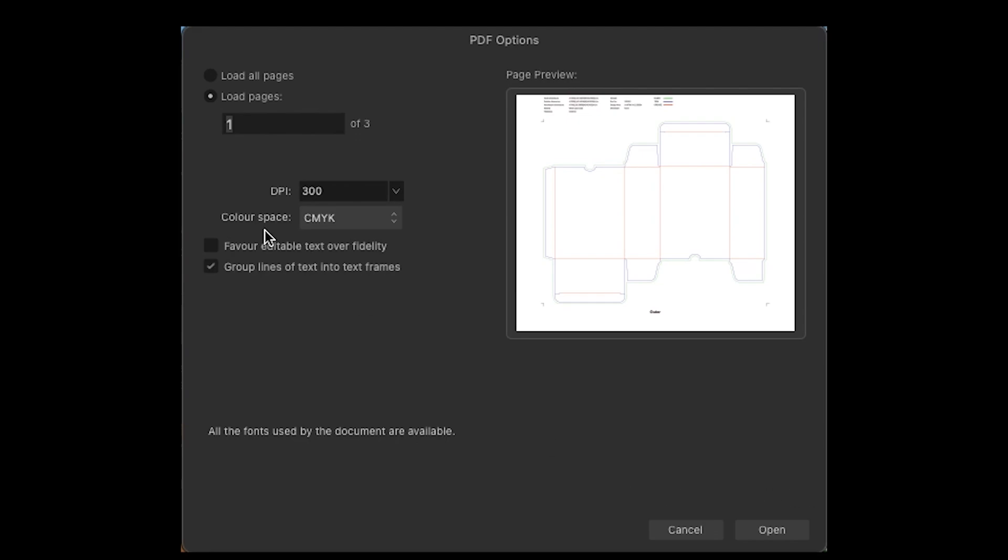Next up is the color space. We want to set it to CMYK, which is cyan, magenta, yellow, and key. And key means black. And it's just a process they use with four different plates. When you actually physically print something, the color space for the web would be something like RGB.